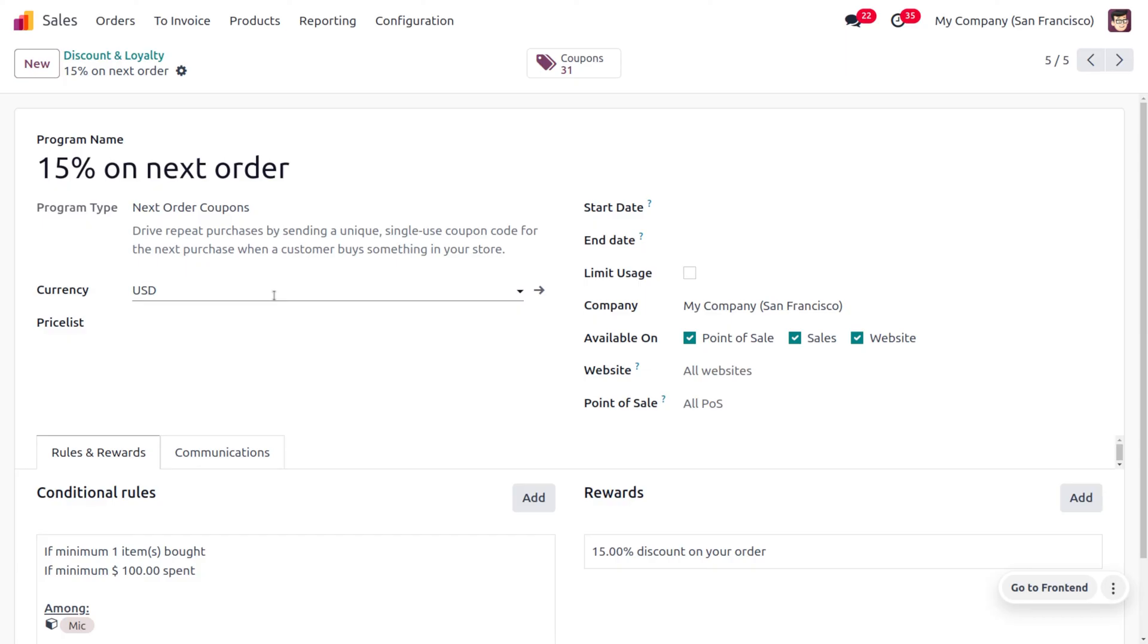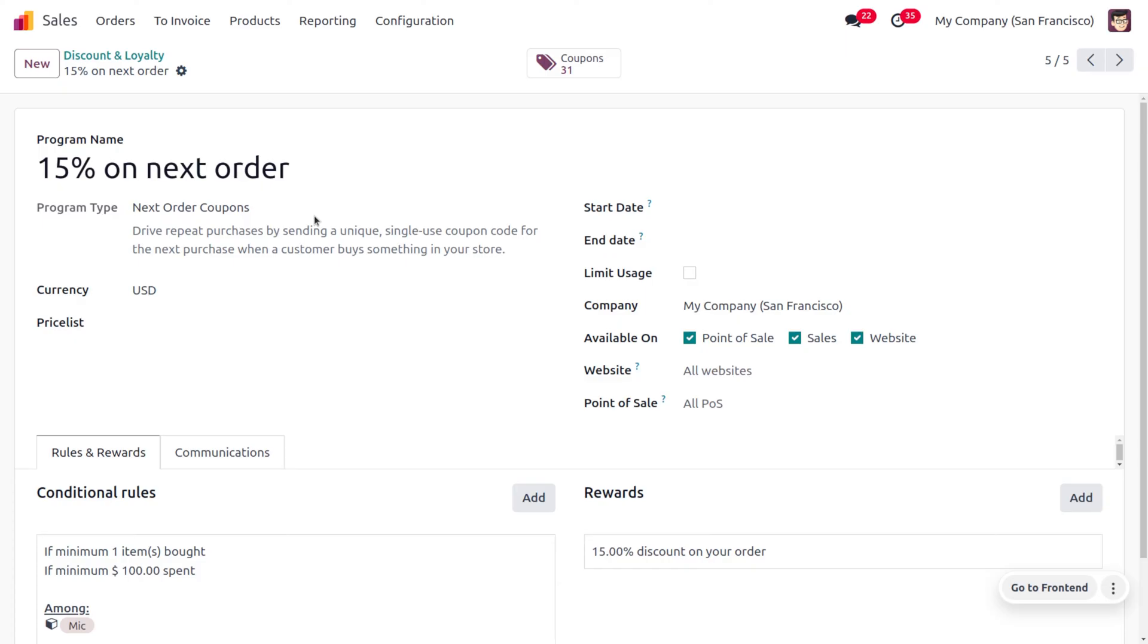So we can just use the program type as next order coupon, which drives repeat purchases by unique code and single use for the next purchase when a customer buys something in your store. And we can use the currency as USD for this program, and we are not limiting a particular price list for this program.